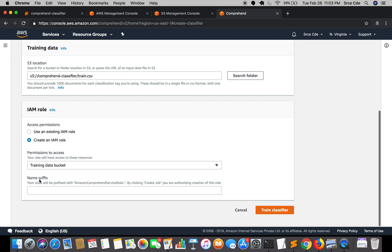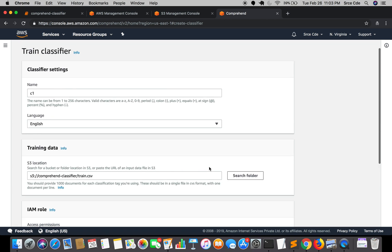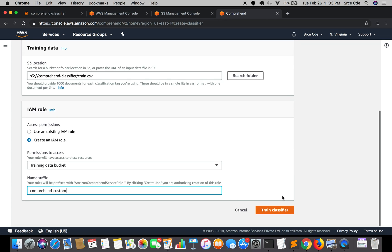Next is the suffix. Comprehend will create the role with a string as prefix - that is 'AmazonComprehendServiceRole-' - and then we need to provide a suffix. I'll enter 'ComprehendCustom', which will be appended at the end of that string. Now we are all good to go and we'll click on 'Train Classifier'.